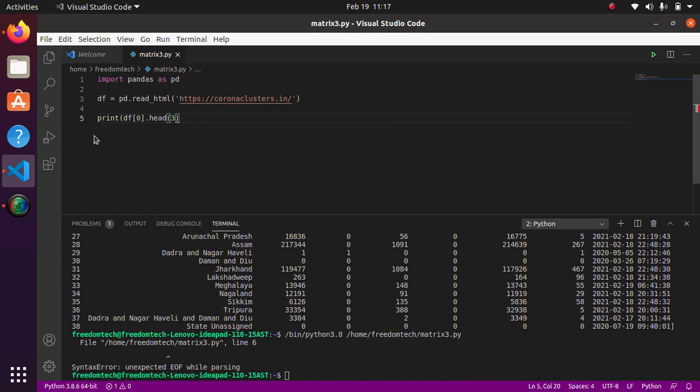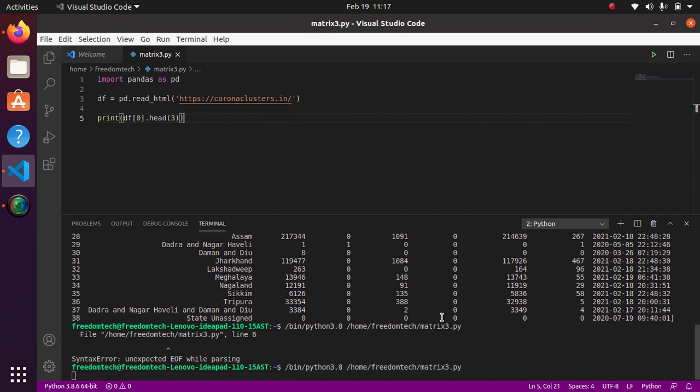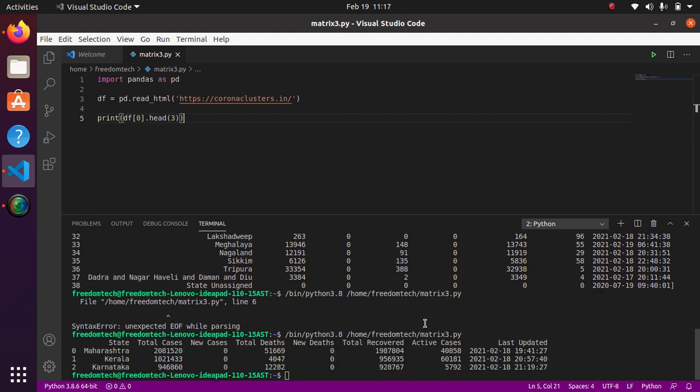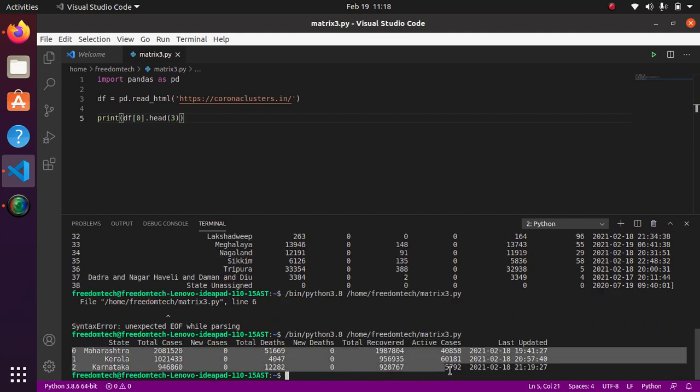Just a minute. I just forgot to close the bracket. So if I run the code, as you can see we now only printed the three state data, only printed the three state data: Maharashtra, Kerala, and Karnataka.